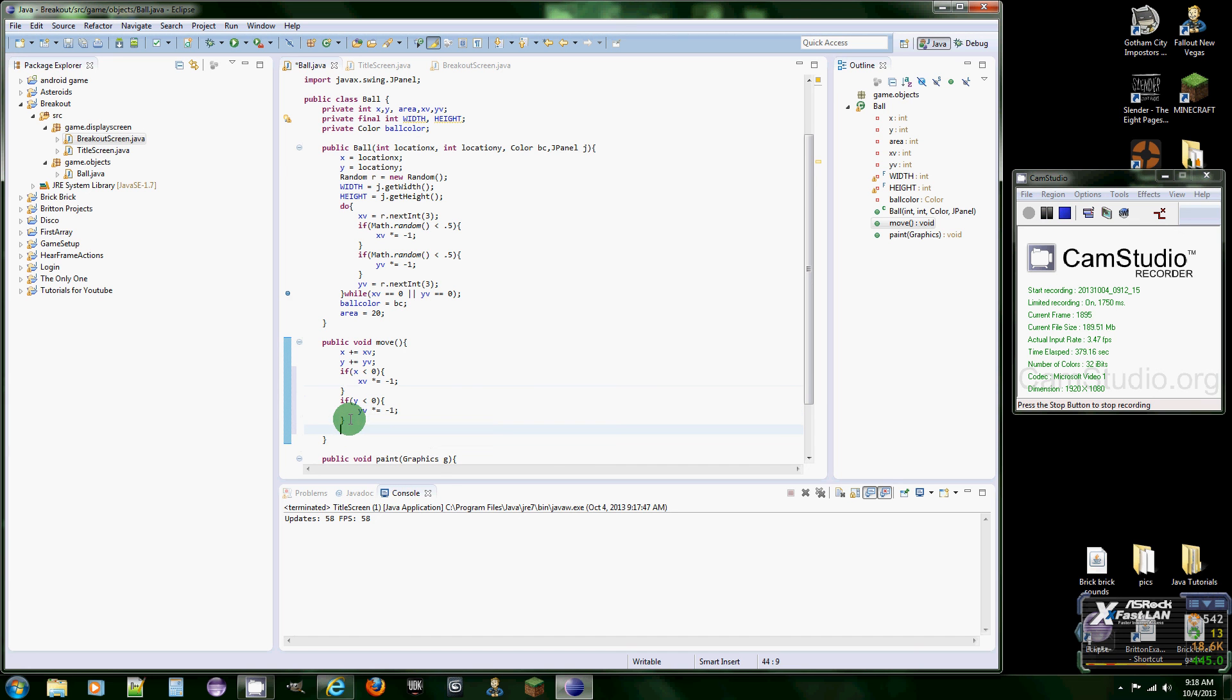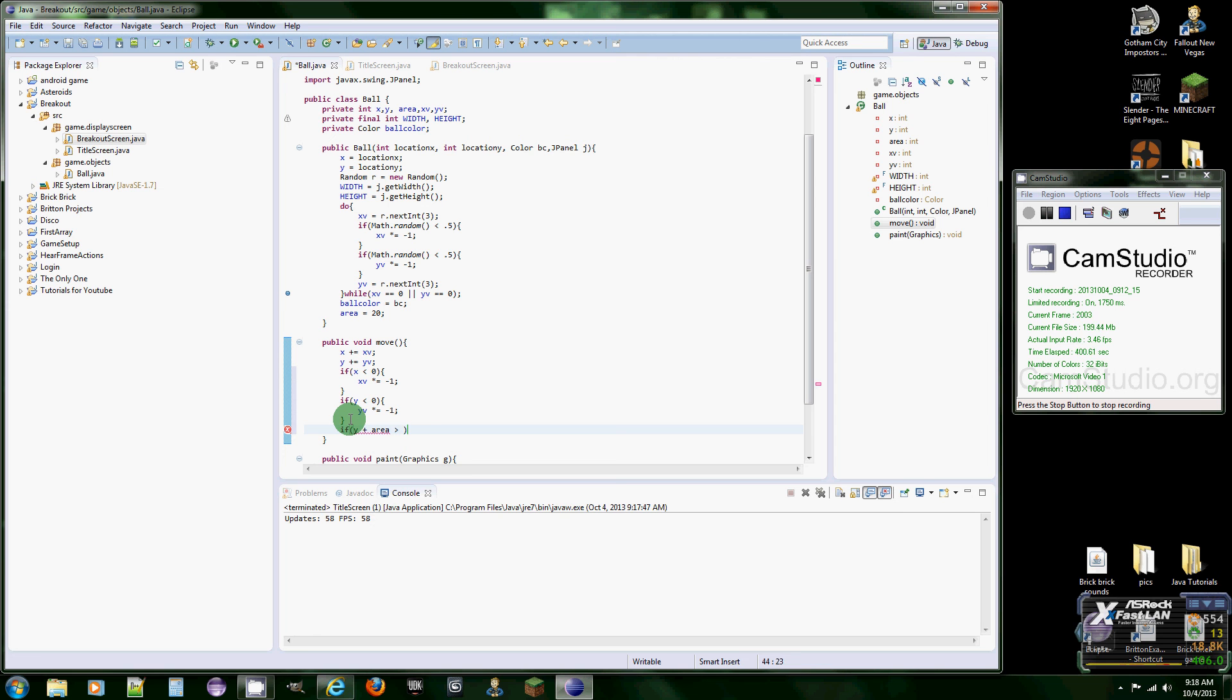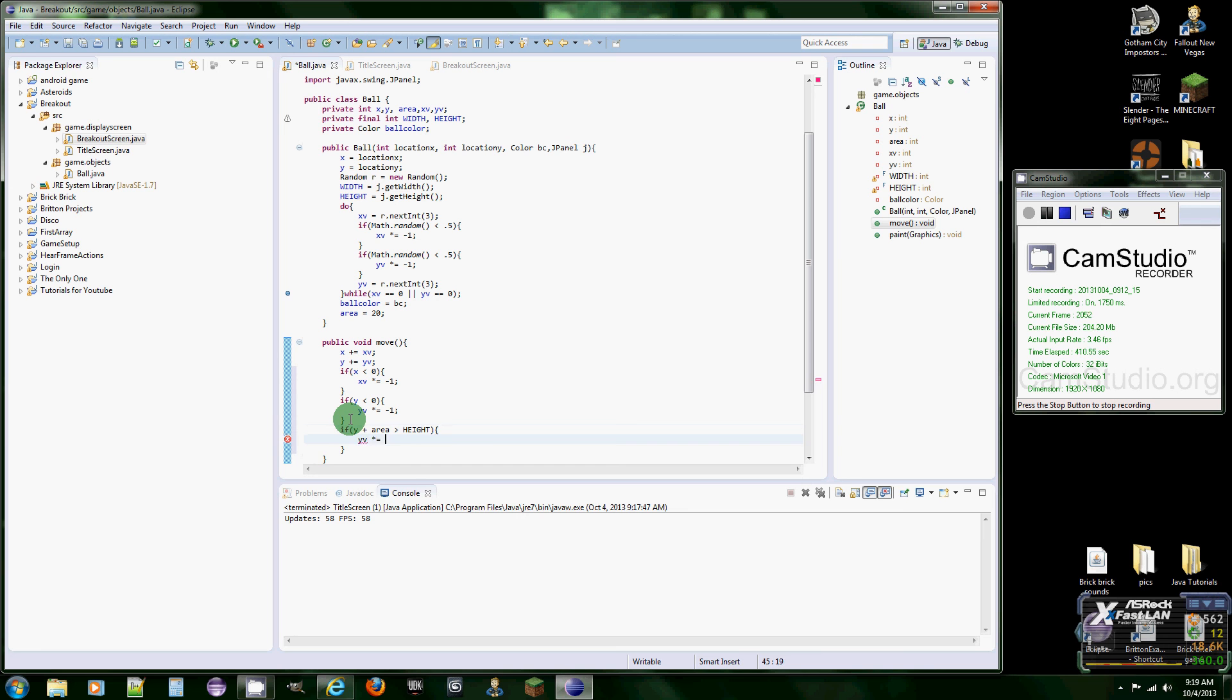Alright. Now we got two more. So if Y plus area, so the entire width of the ball plus the top of it is greater than the, actually, you know what? We don't even need this part now that I think about it because we want it. Oh no. Yeah, we do. Sorry. Sorry. I'm thinking out of the box and then put height. And then we're going to do yV times equals negative one.